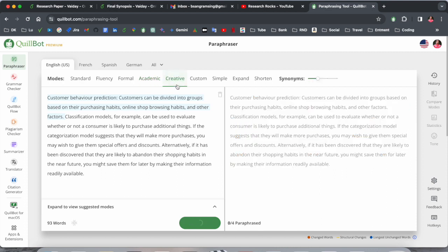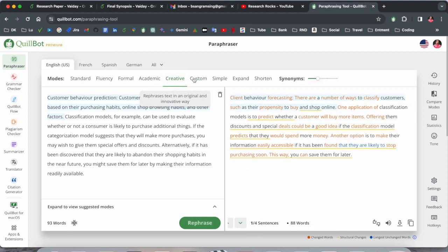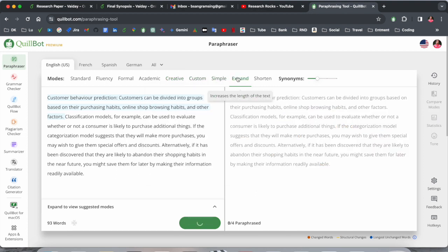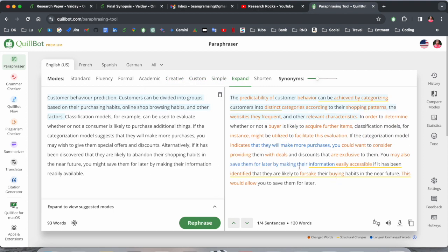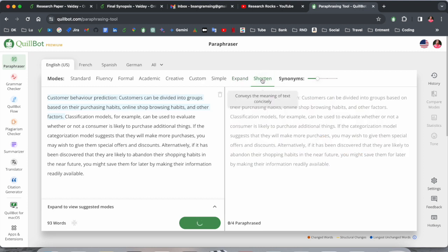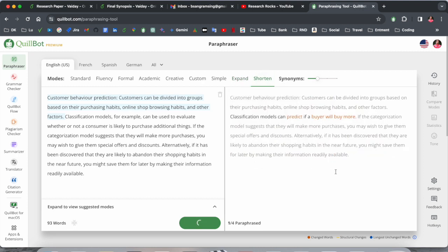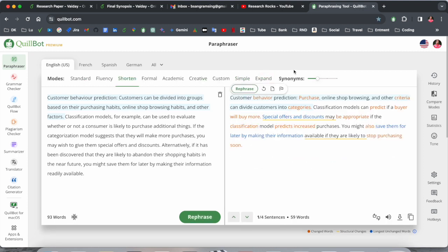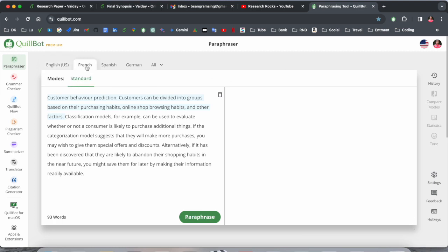Creative options are also available. Shorten options are also available. You can expand this paragraph. Look at this, the paragraph is expanded. Shorten the paragraph, the paragraph is shortened. This is the standard module here.